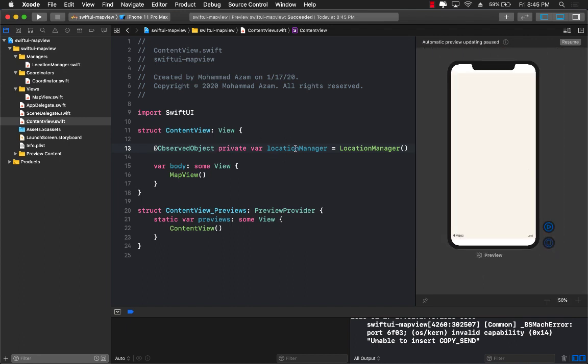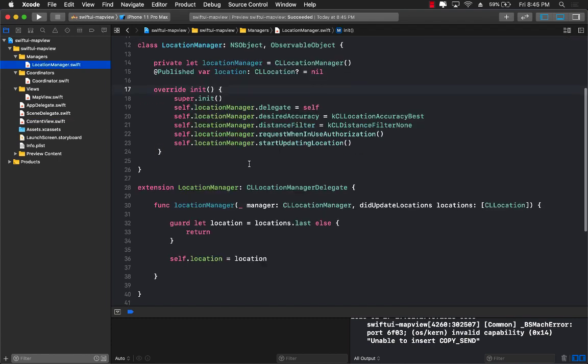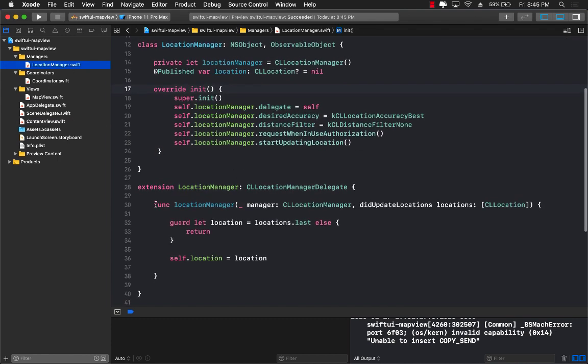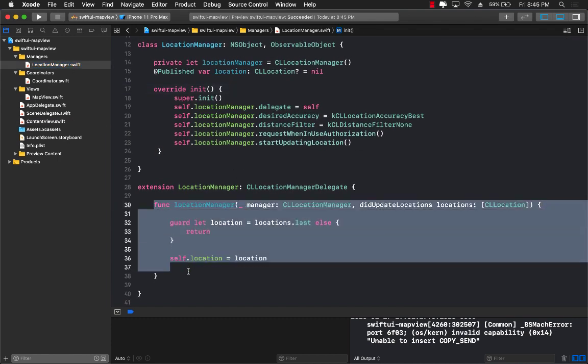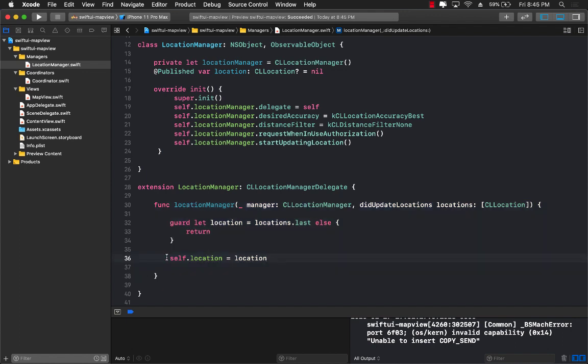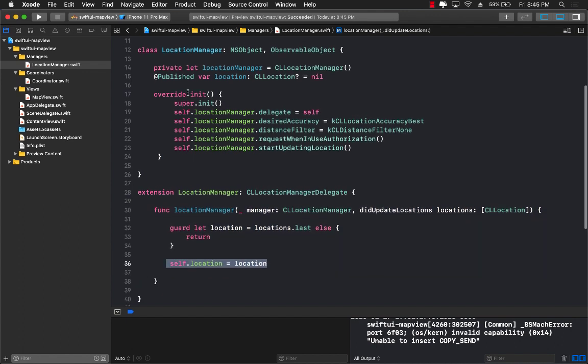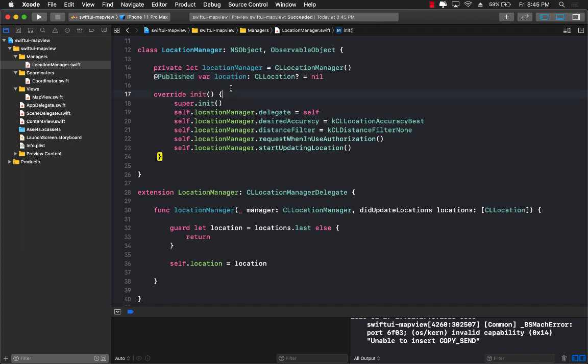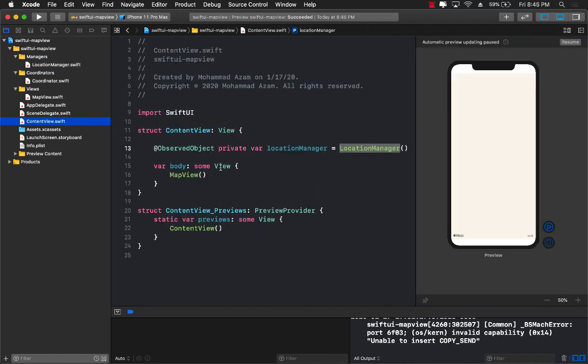So this means that whenever the location manager is going to get the location by firing this function and it's going to assign a location, since the location is marked with published it's going to publish an event and I can capture it over here in my code.